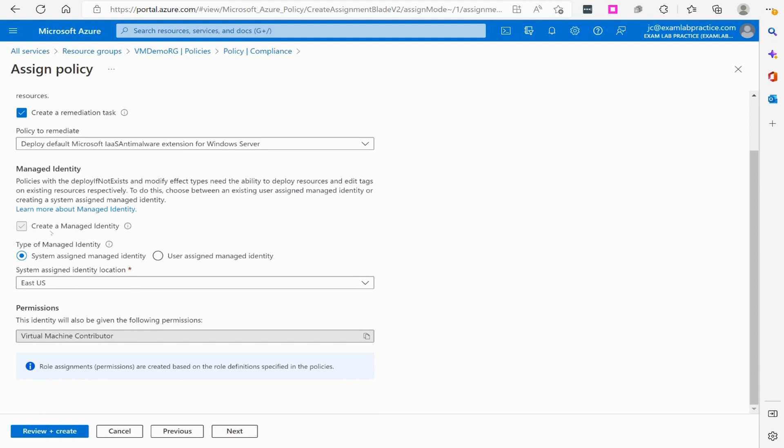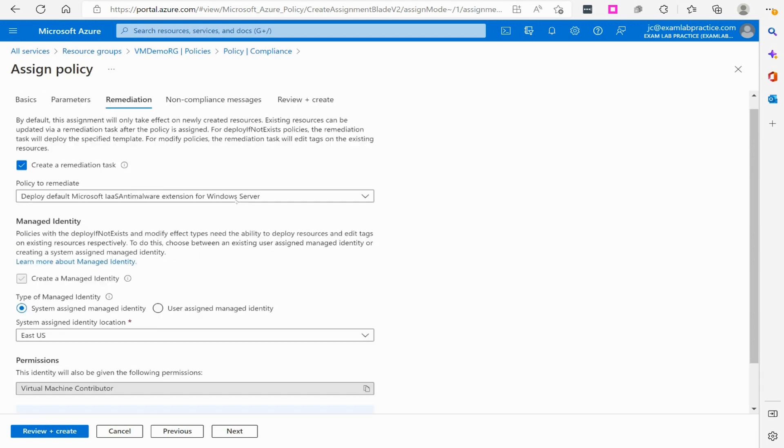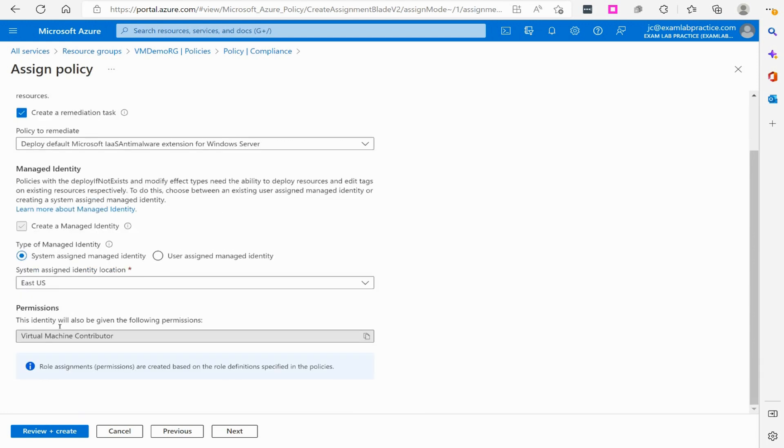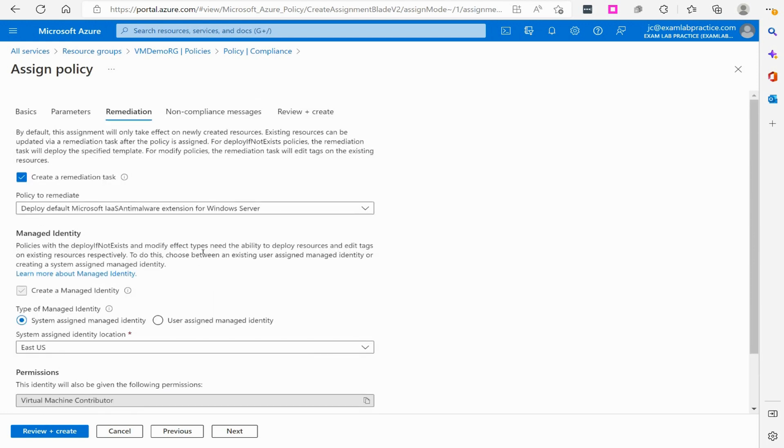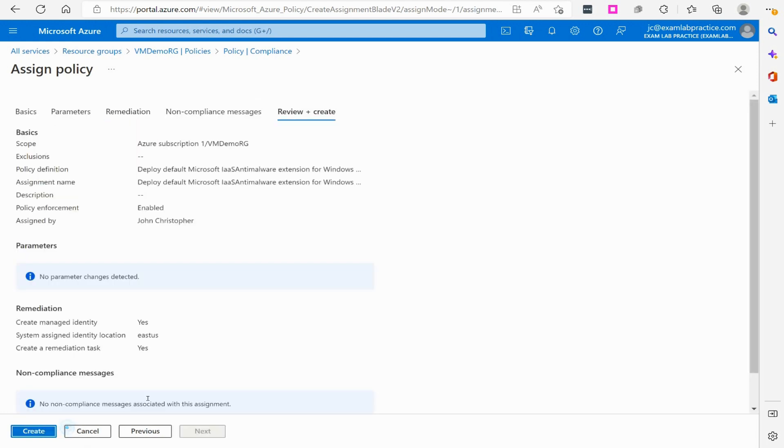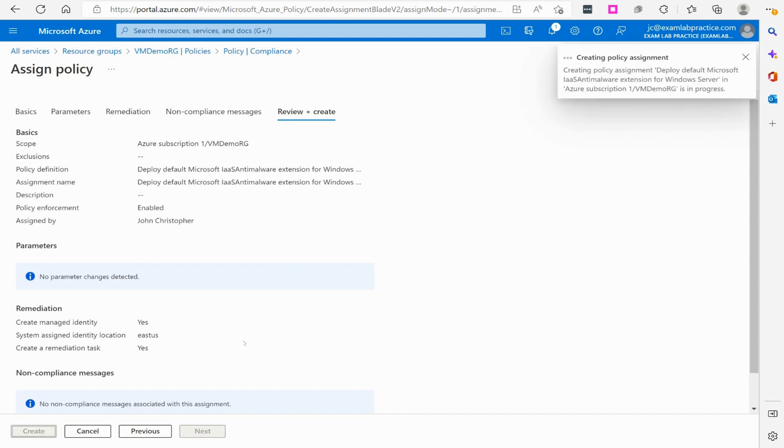It will need to create a managed identity so that it has the rights to do this and it's going to just do a system identity. You could do a user assigned one if you went through and created one, but we don't need to do that. And then the permission is fine for that. We're going to go ahead and click review and create and we're going to click create.